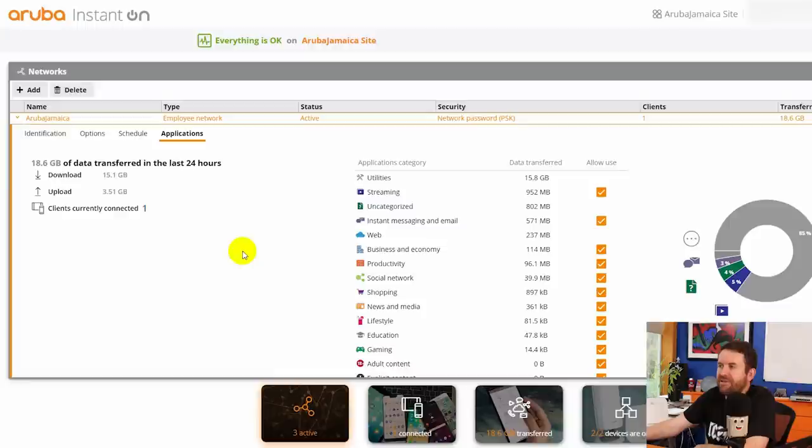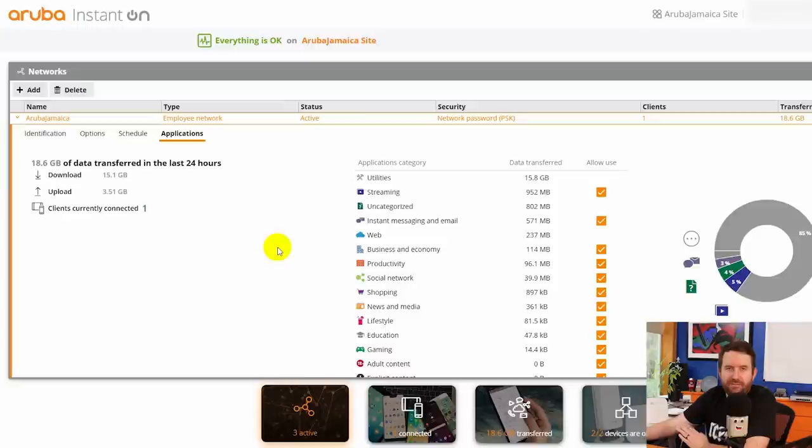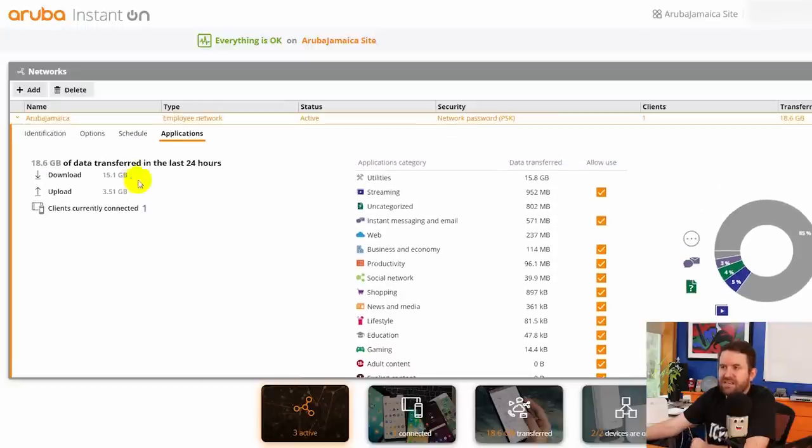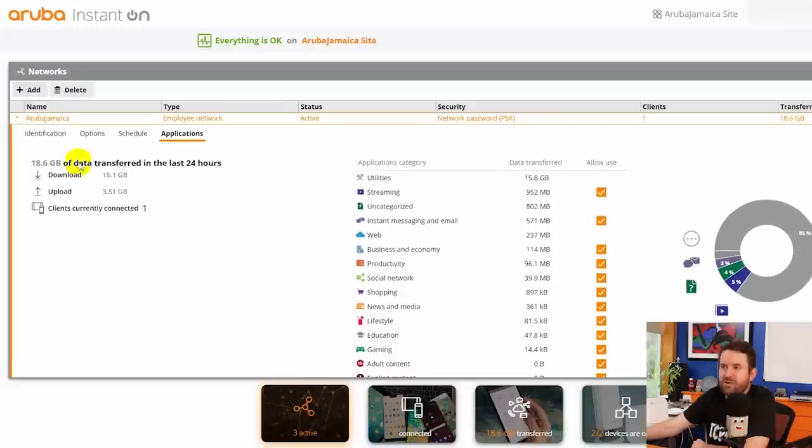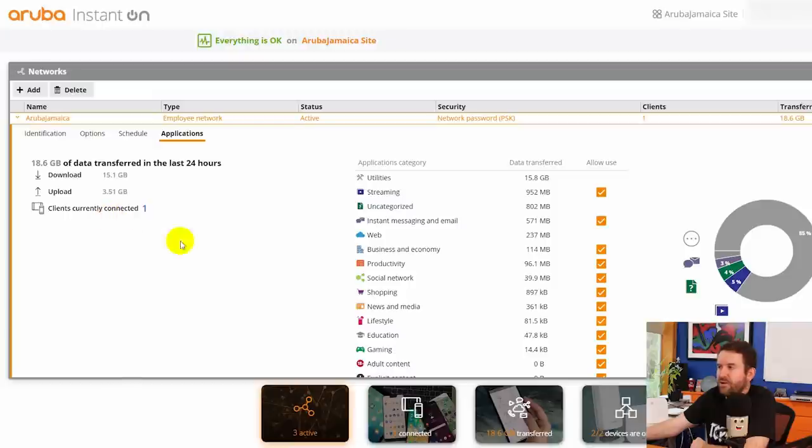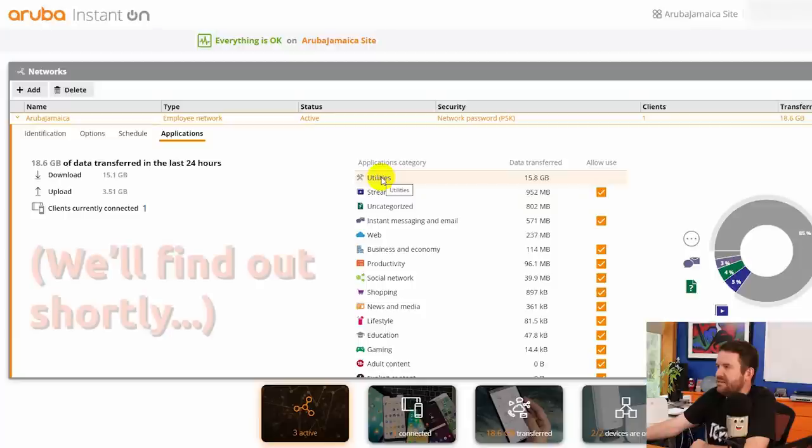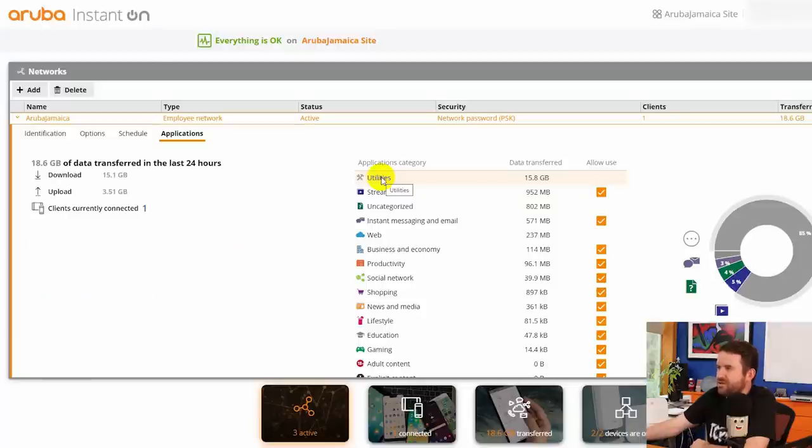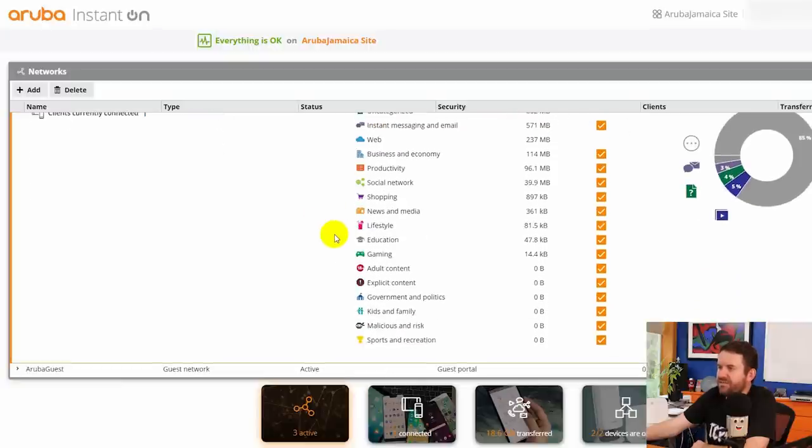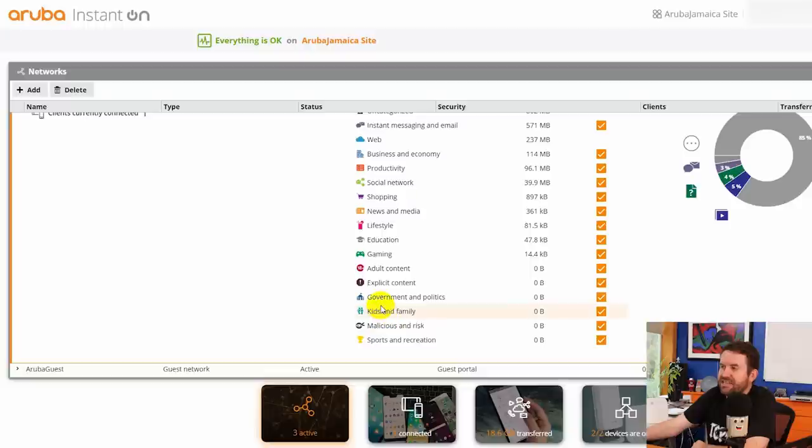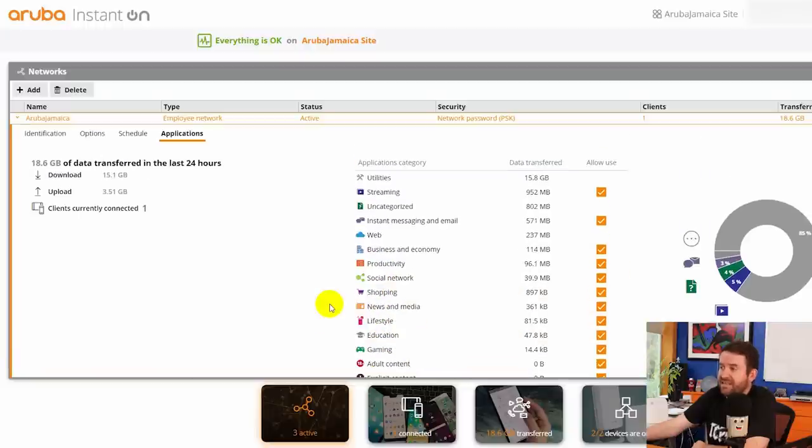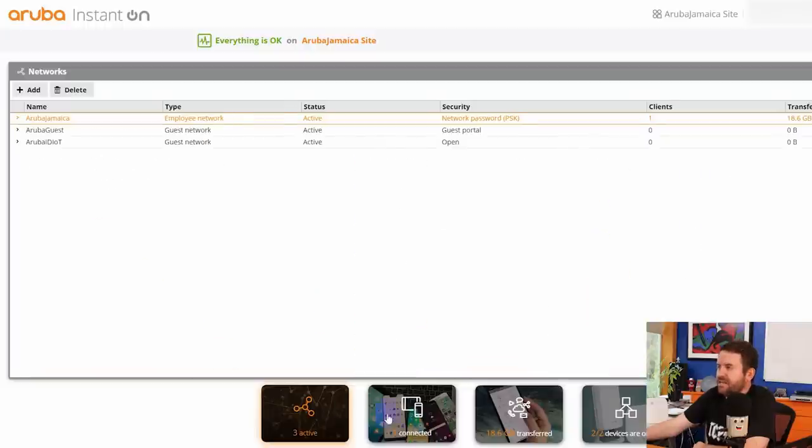We can see some small amount of DPI for the clients that are connected, right? So this tells you the amount of traffic transferred on this network as well as the type of traffic that has been transferred on this network. And we can see we've got streaming, uncategorized. I'm not sure what utilities is but 15.8 gigs of utilities. I'm not sure exactly what that category means. Regardless it'll break it down into all of these different categories including malicious, kids and family, government and politics, adult content, gaming, etc. Let's click back on our devices.